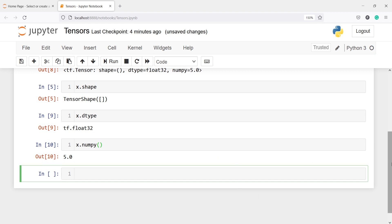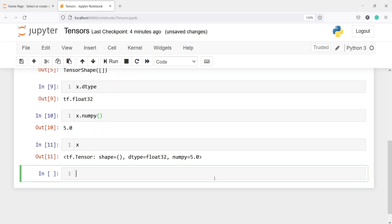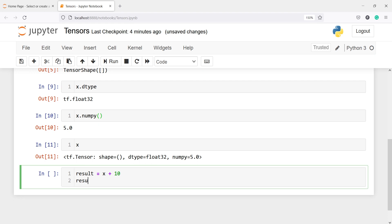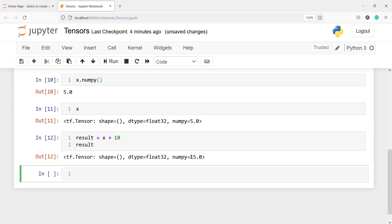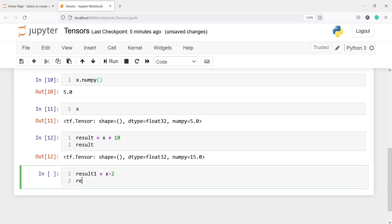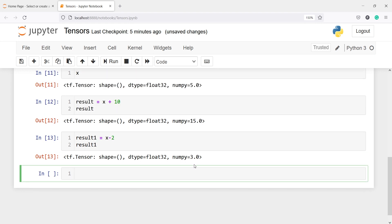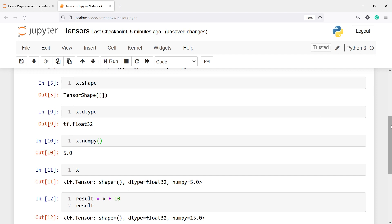We can do all mathematical operations on a tensor. In x we have 5.0. If I want to do addition, I'll make a new variable result and write x plus 10 — in the result I should get 15. And indeed we get 15. Similarly I will write result1 as x minus 2, so 5 minus 2 is 3, and in the output we get 3.